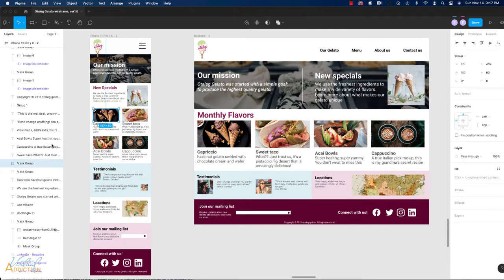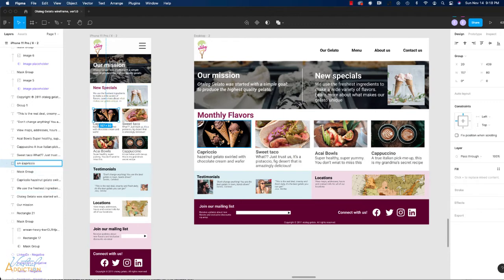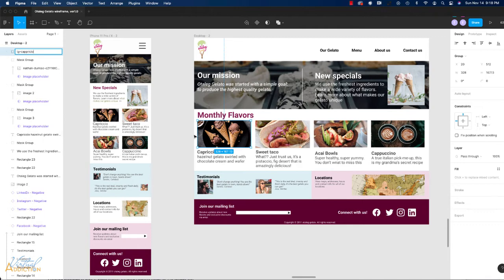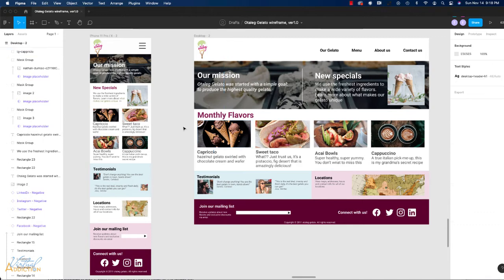So if I was to select this image right here I would come to the layer pane and I can double click and I'll just call this SM Capricio for small Capricio. I'm going to select on this image and I'm going to name this one LG Capricio since this is the large version of the image.